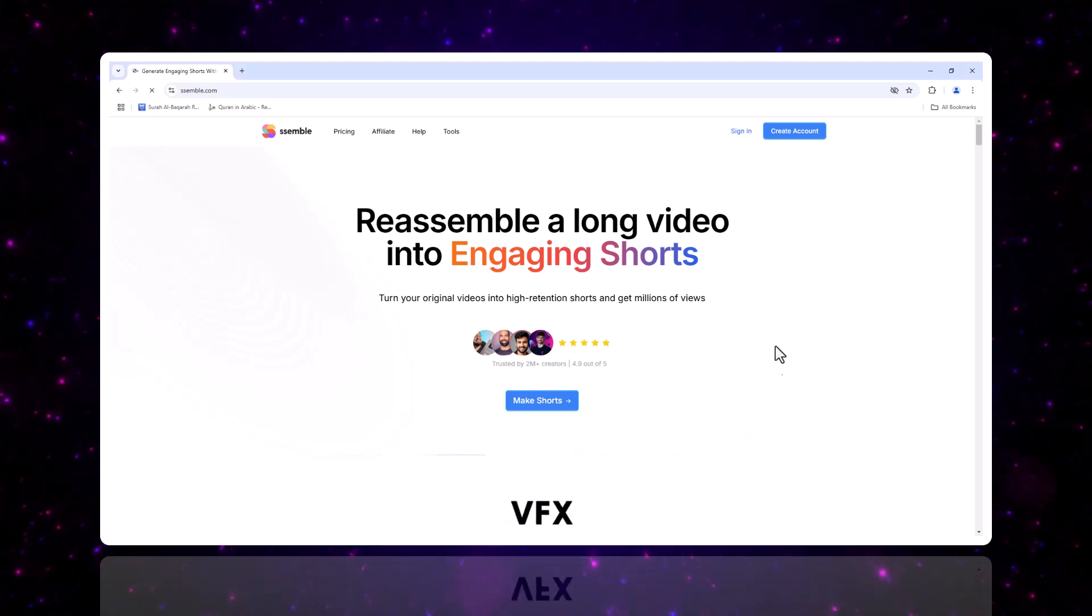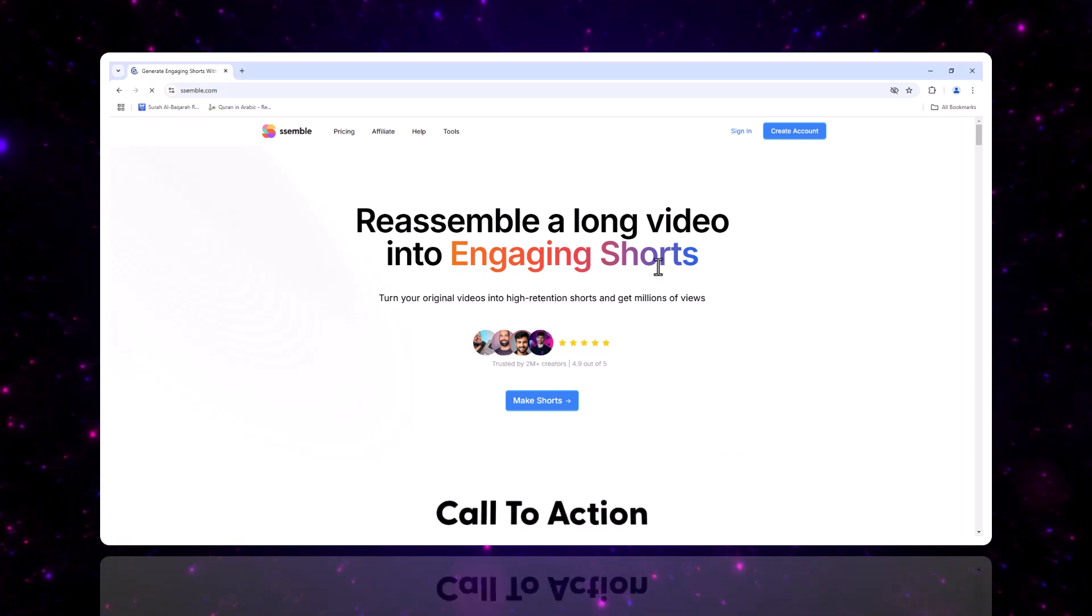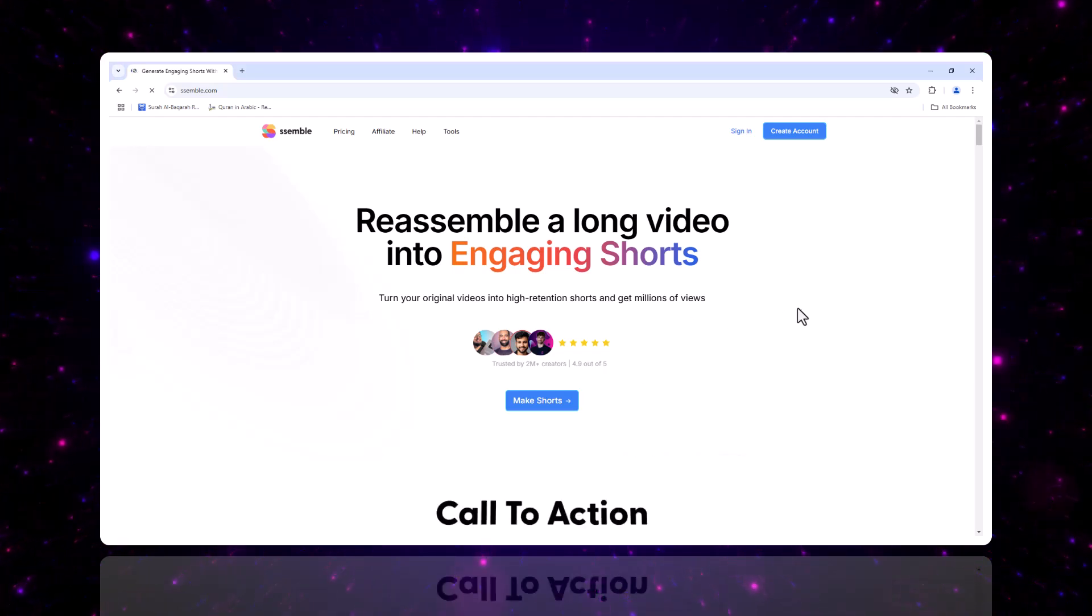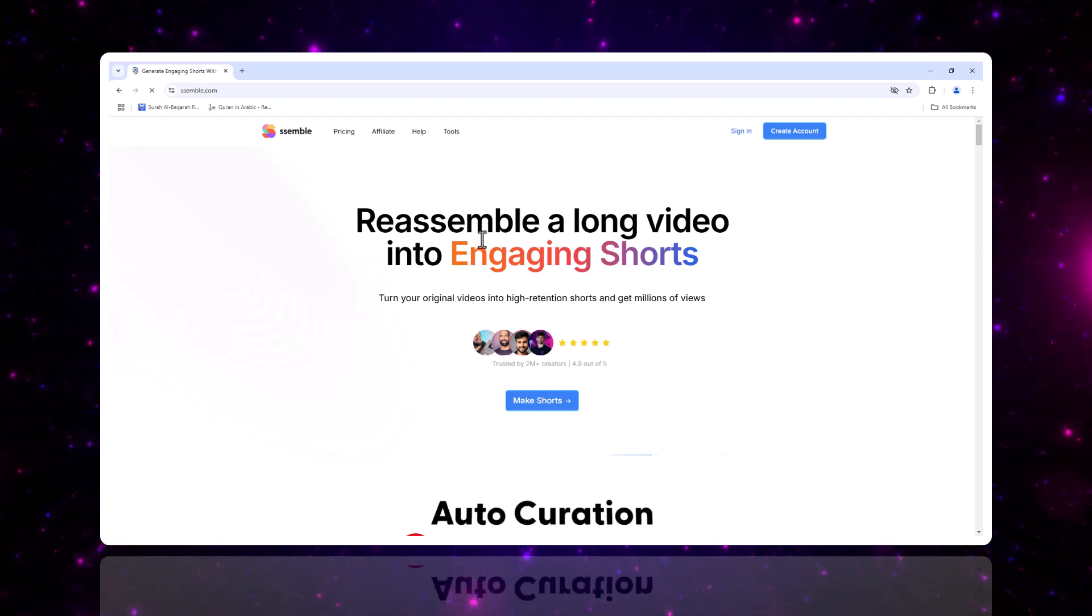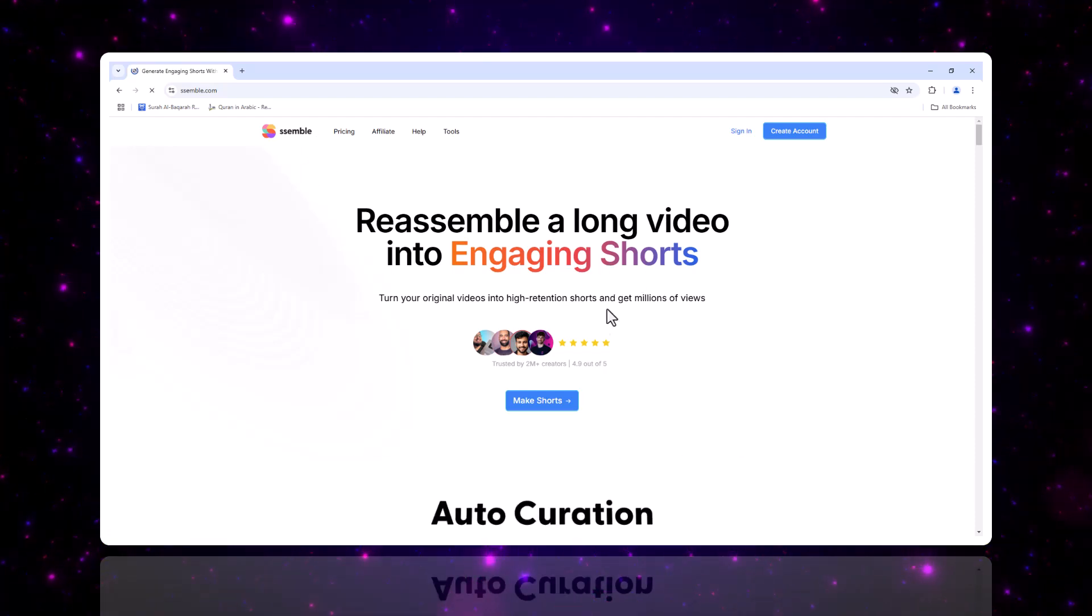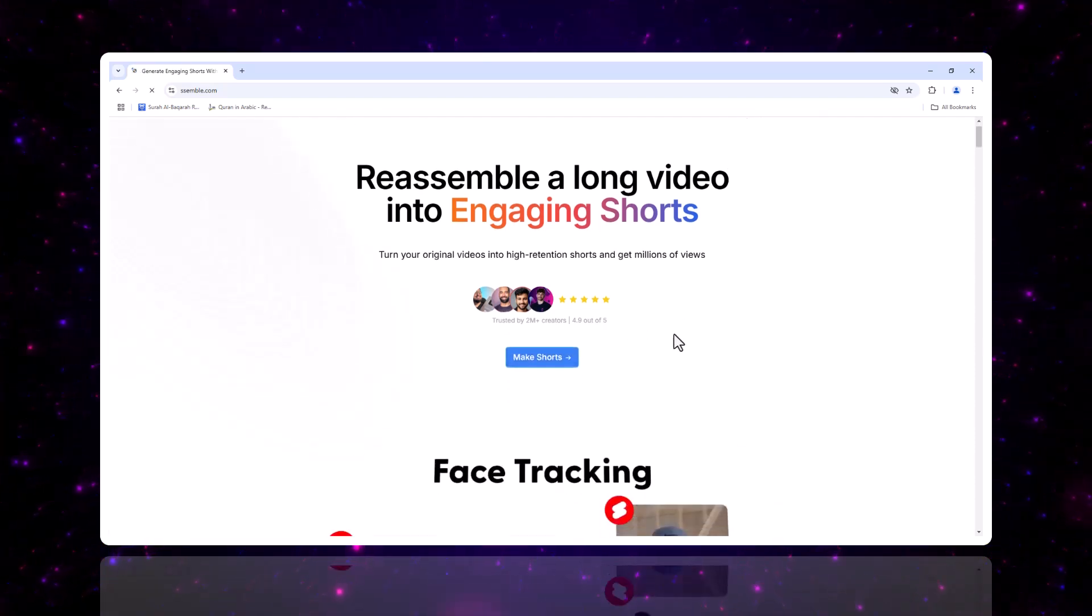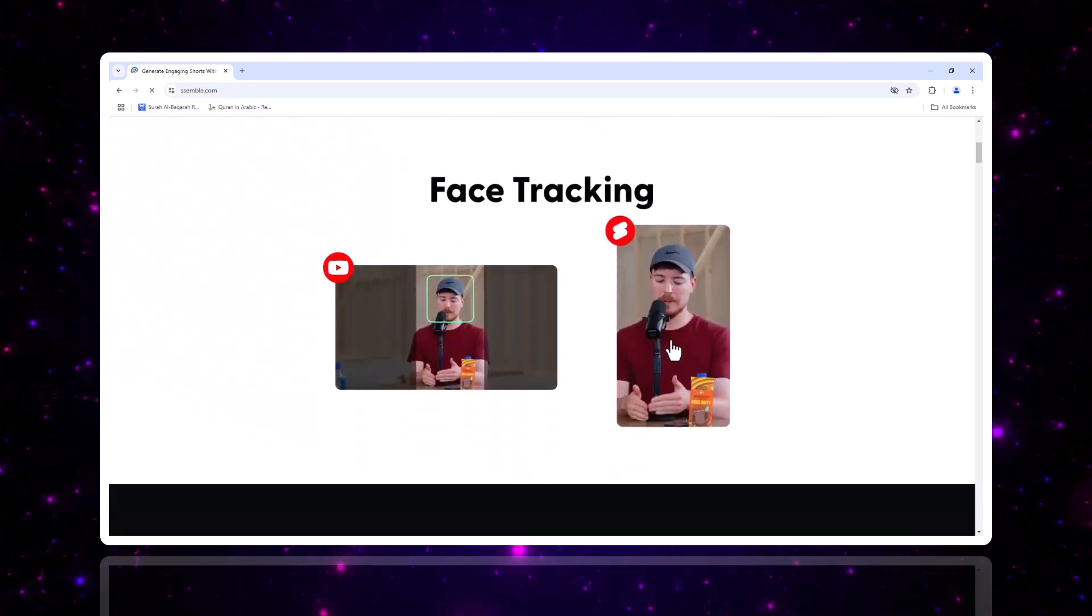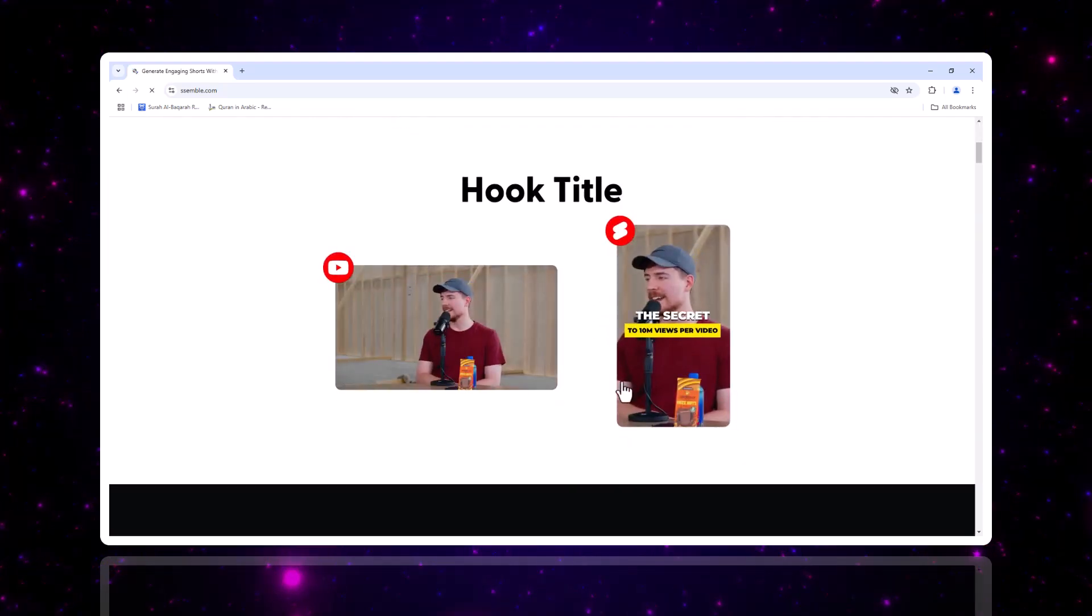Hey everyone, we're diving into an exciting platform for content creators, Semble. If you're looking for a streamlined way to create, edit, and publish social media ready video clips, this tutorial is for you.